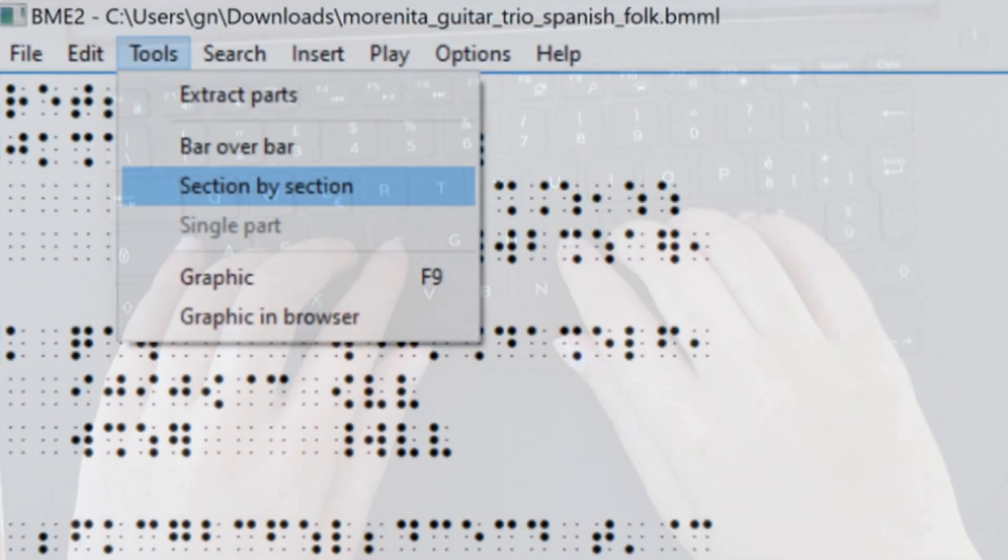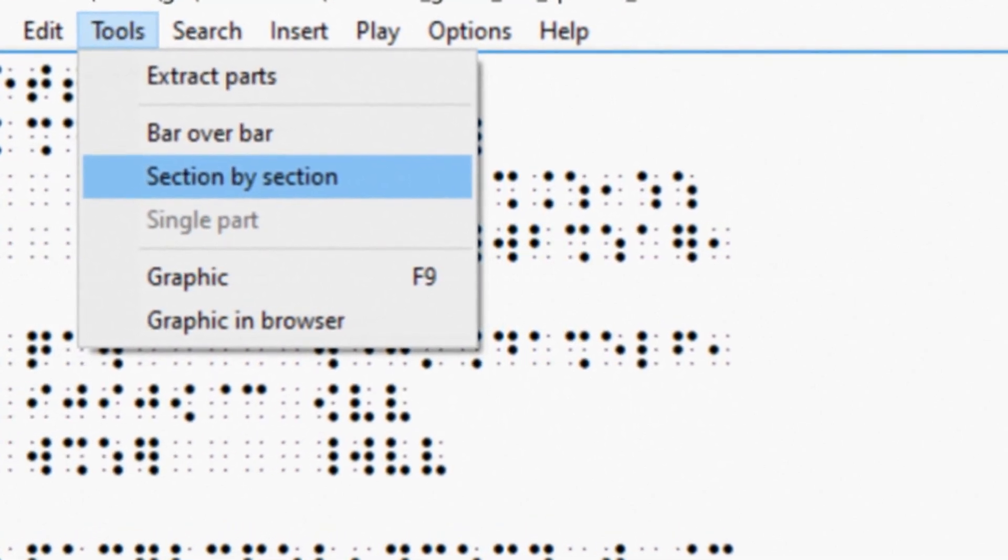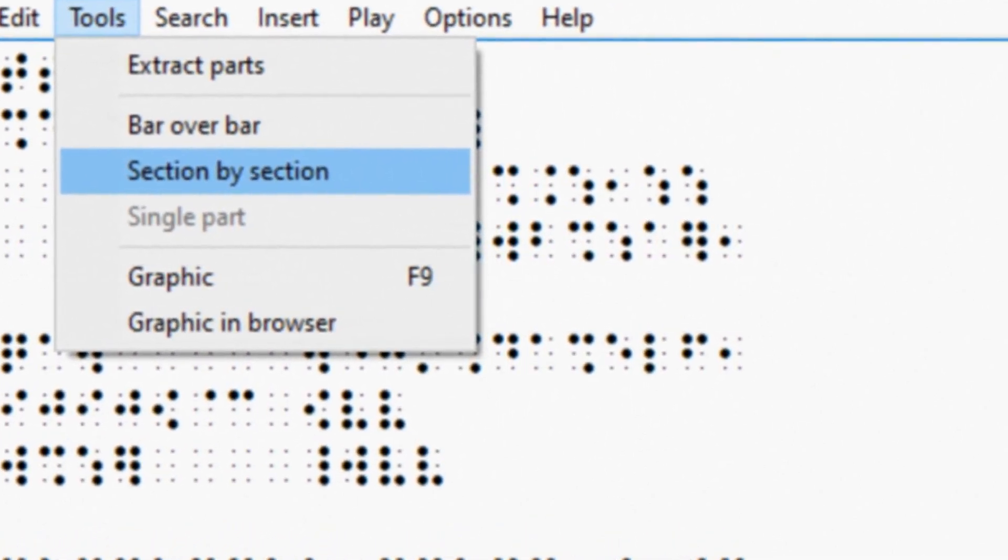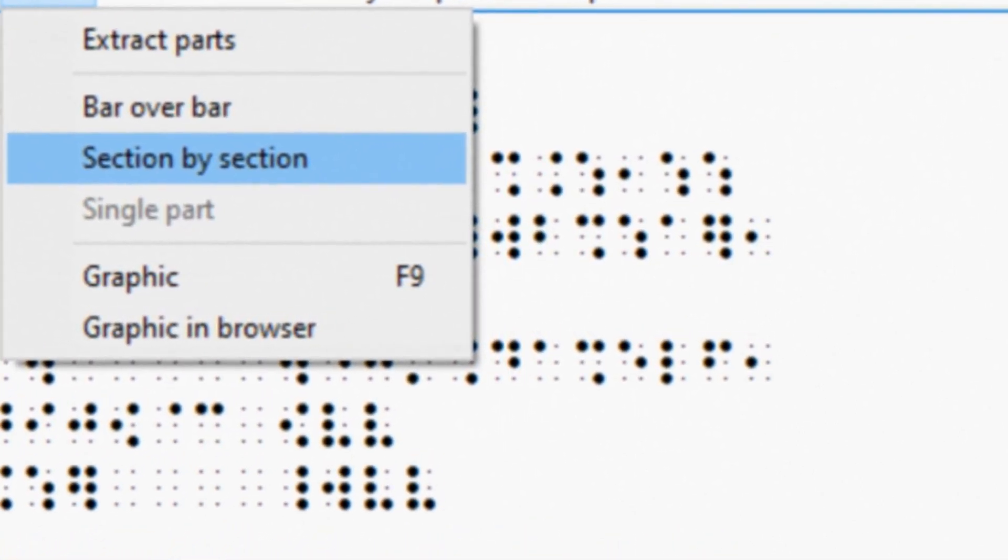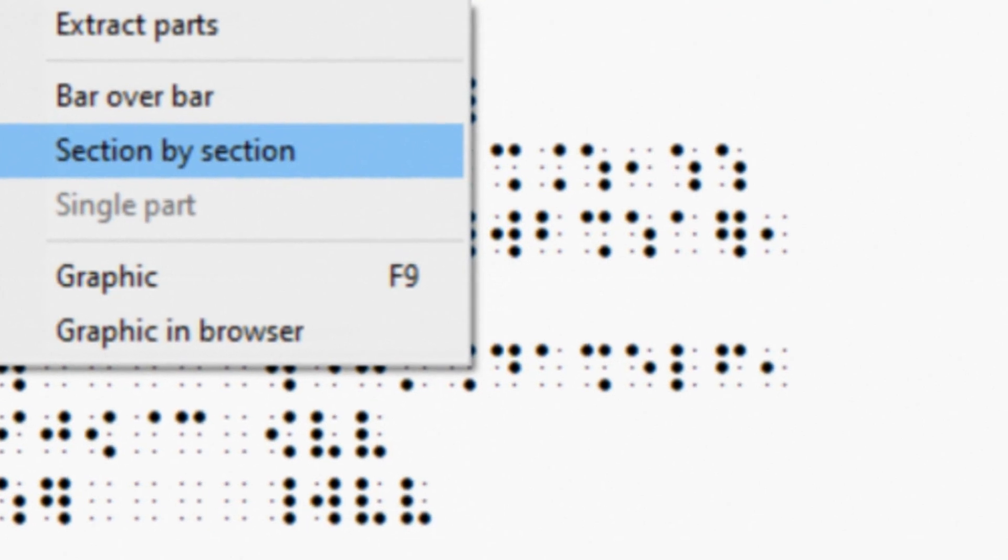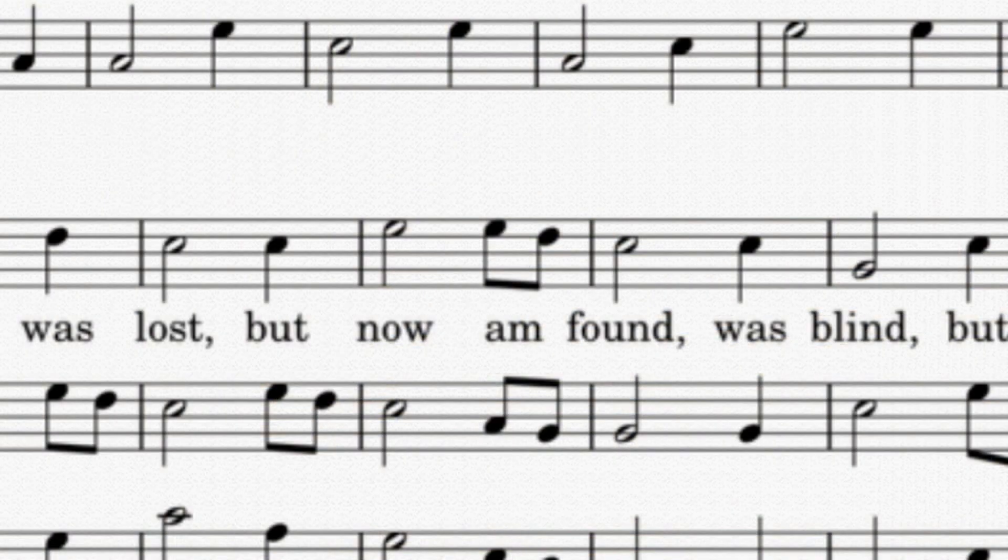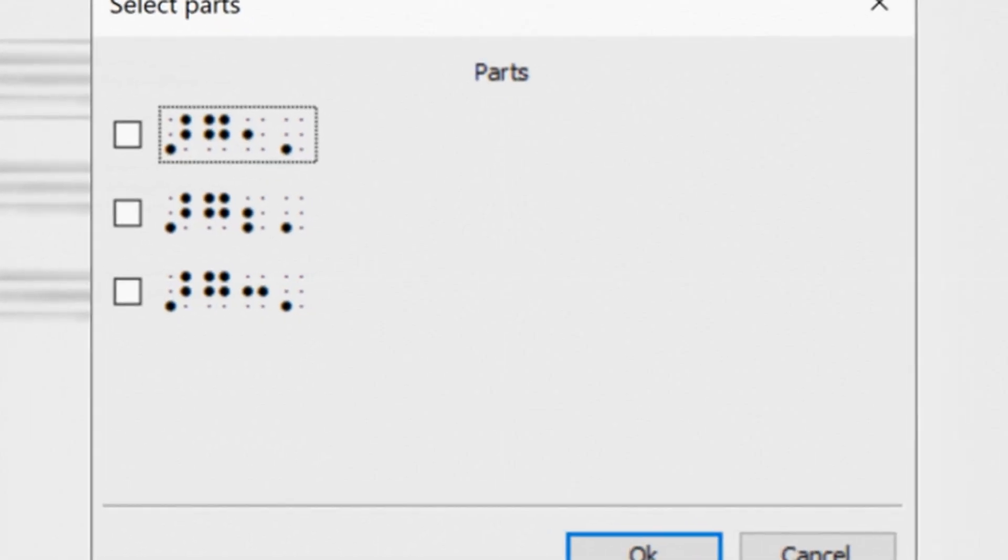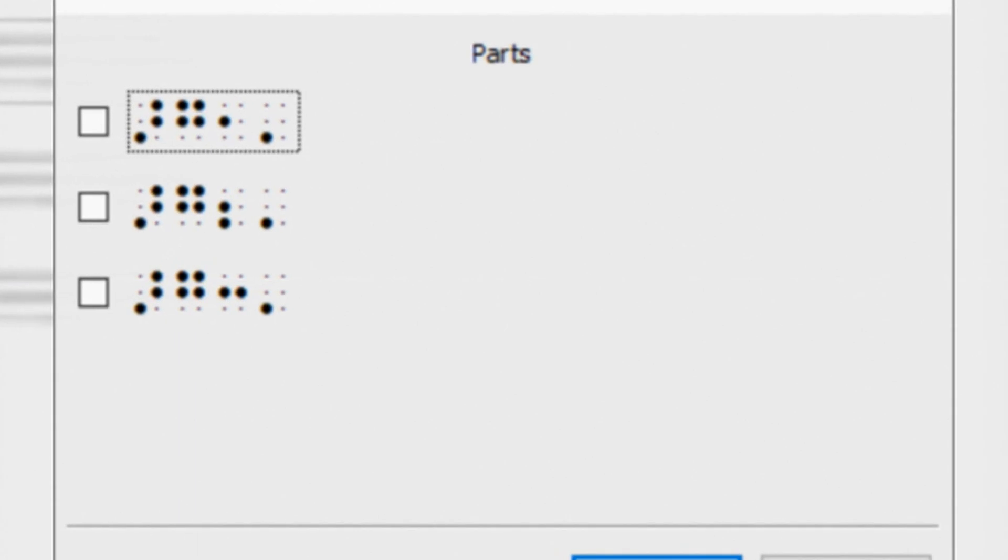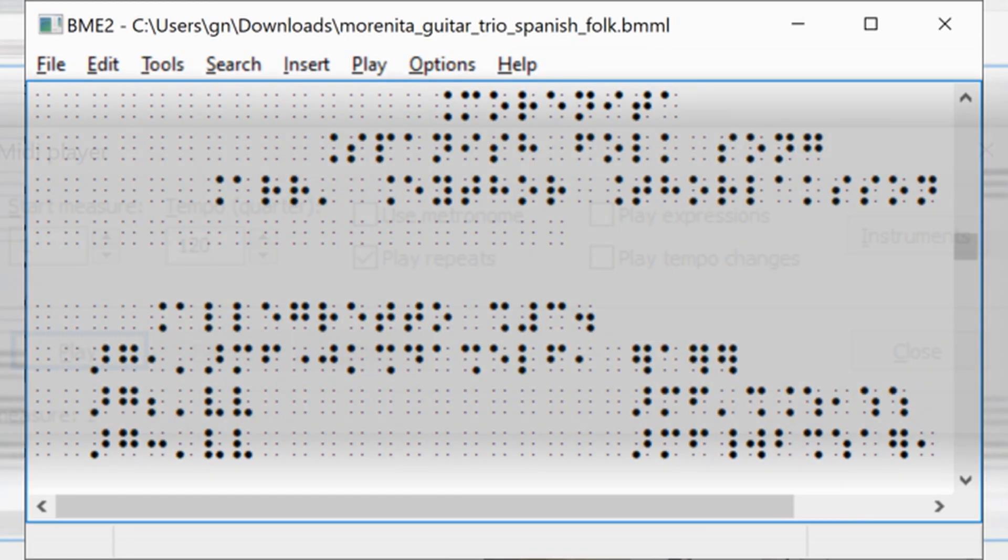It is possible to lay out the music in bar-over-bar format, modify it in section by section, to insert chords and song lyrics, and to extract a single part to speed up reading and study.